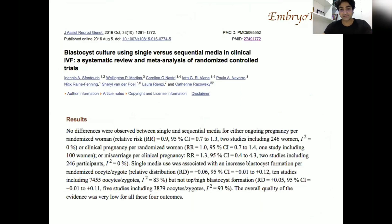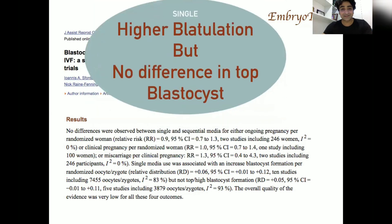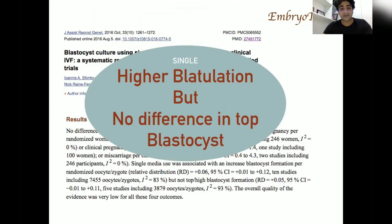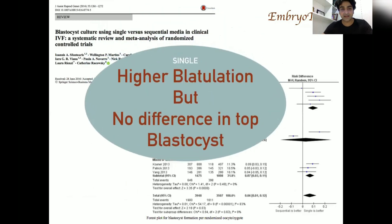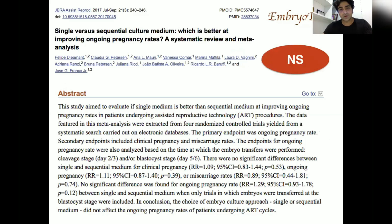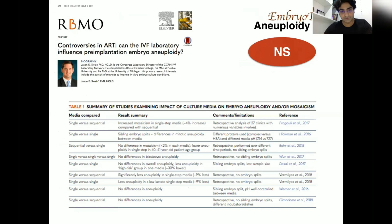A systematic review and meta-analysis of randomized controlled trials by Fontoris found that although there is a higher blastulation rate with single step media, the difference in top-quality blastocyst rate is non-significant. Another systematic review on clinical outcomes found no difference in clinical pregnancy rate or miscarriage rate between single step and sequential culture media. A paper by Jason Swayne also found no difference in aneuploidy rate between the two.